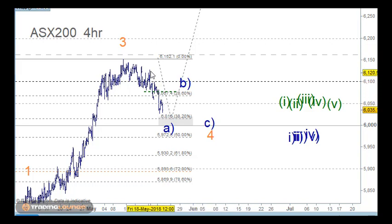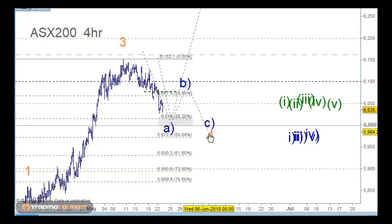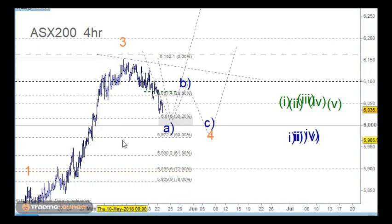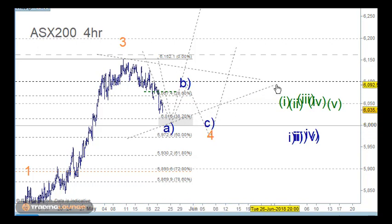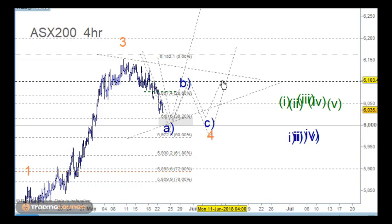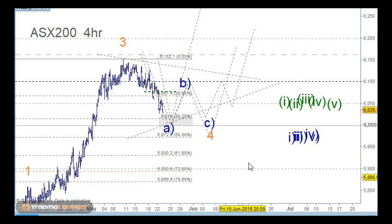It's possible that we can get an A wave, a B wave, and a C wave, and then a move up. It's also possible we could end up with some sort of triangle pattern — an A wave, B wave, C wave, D wave, and E wave, and then up from here. This is the problem with wave fours.